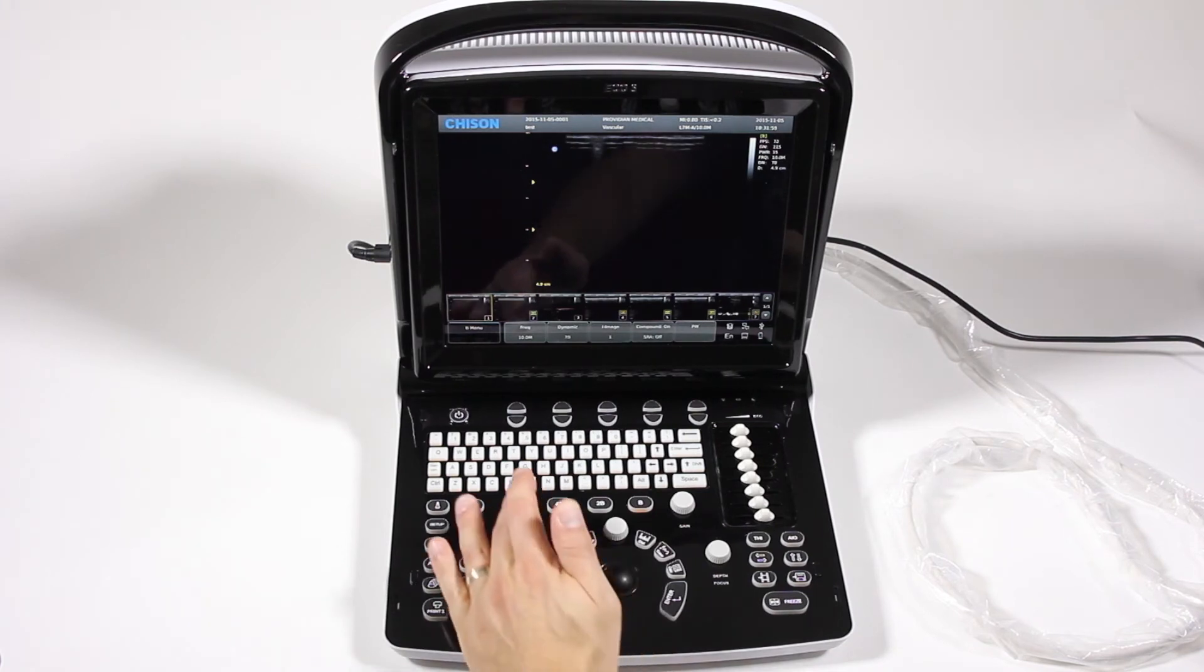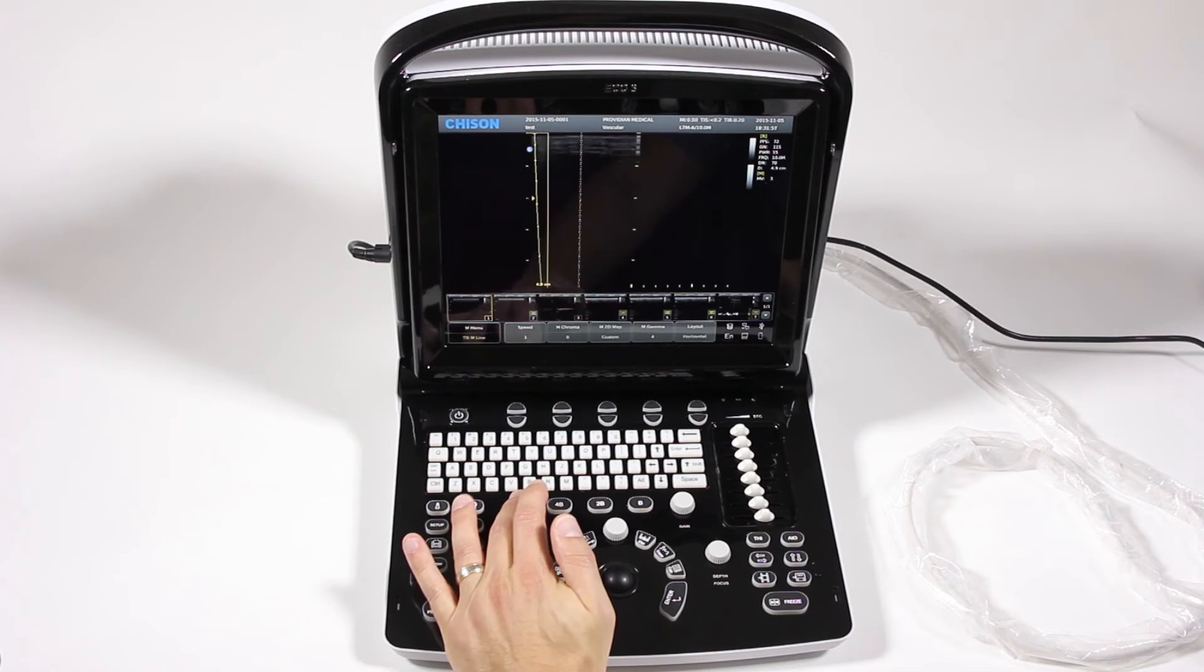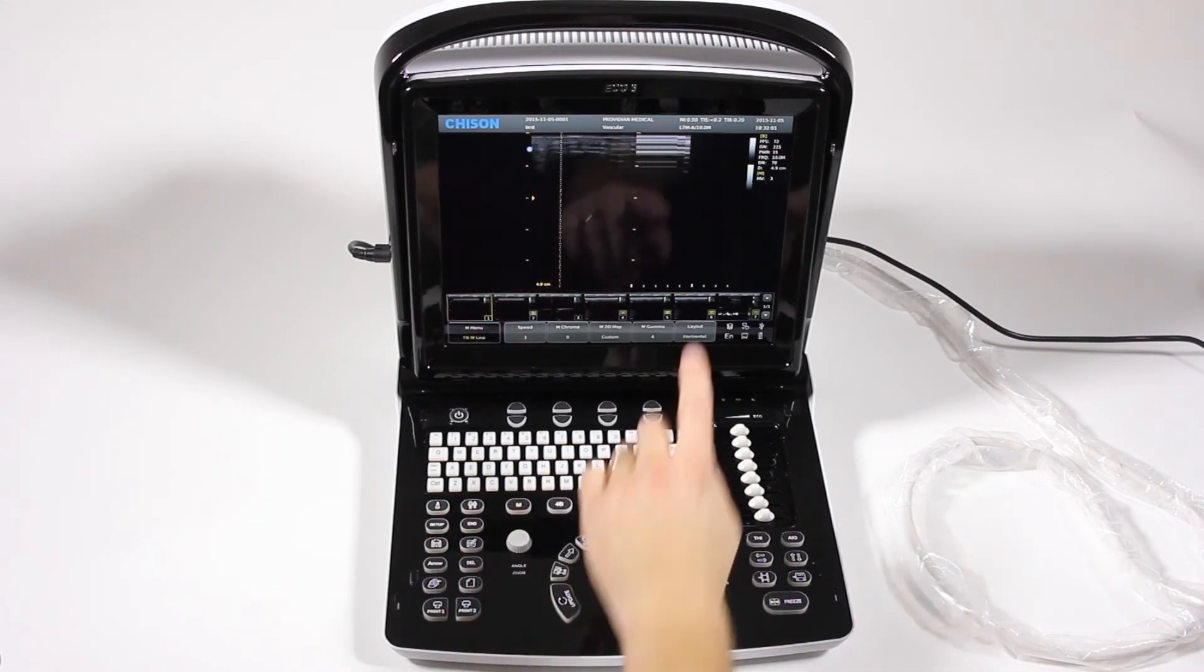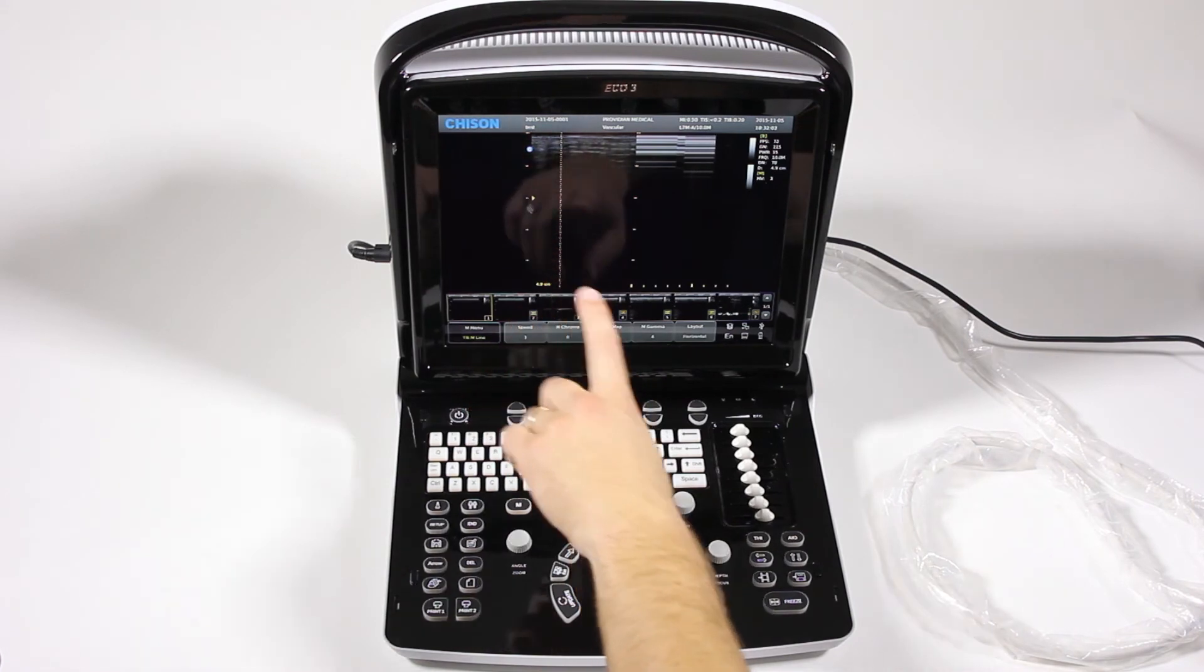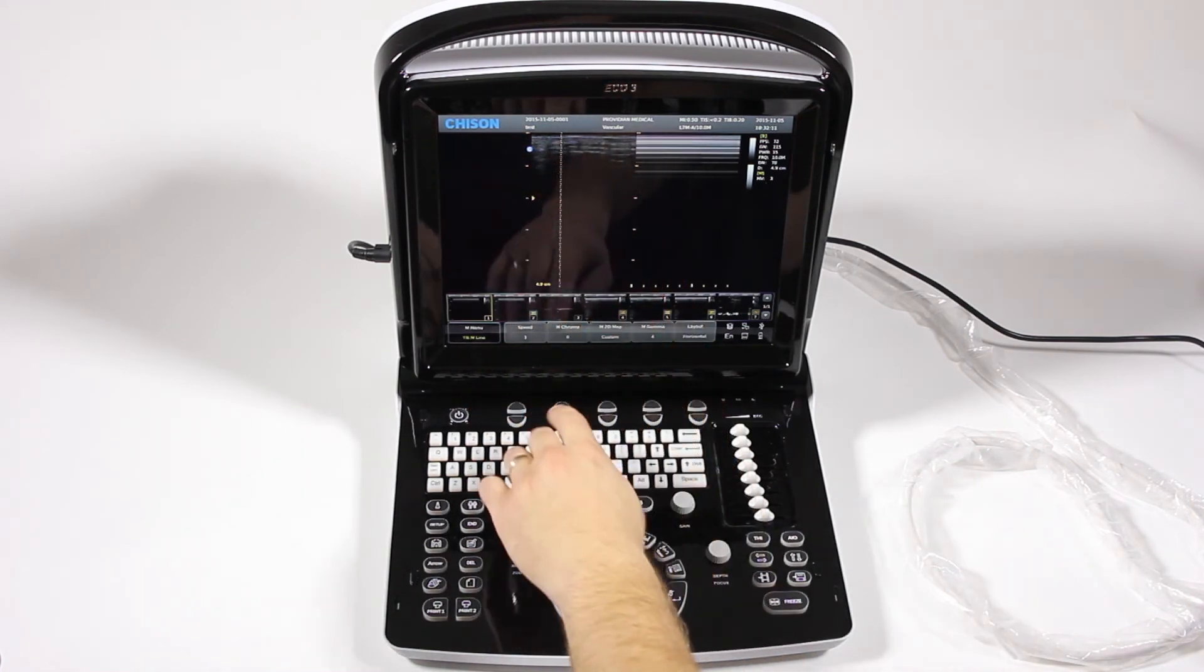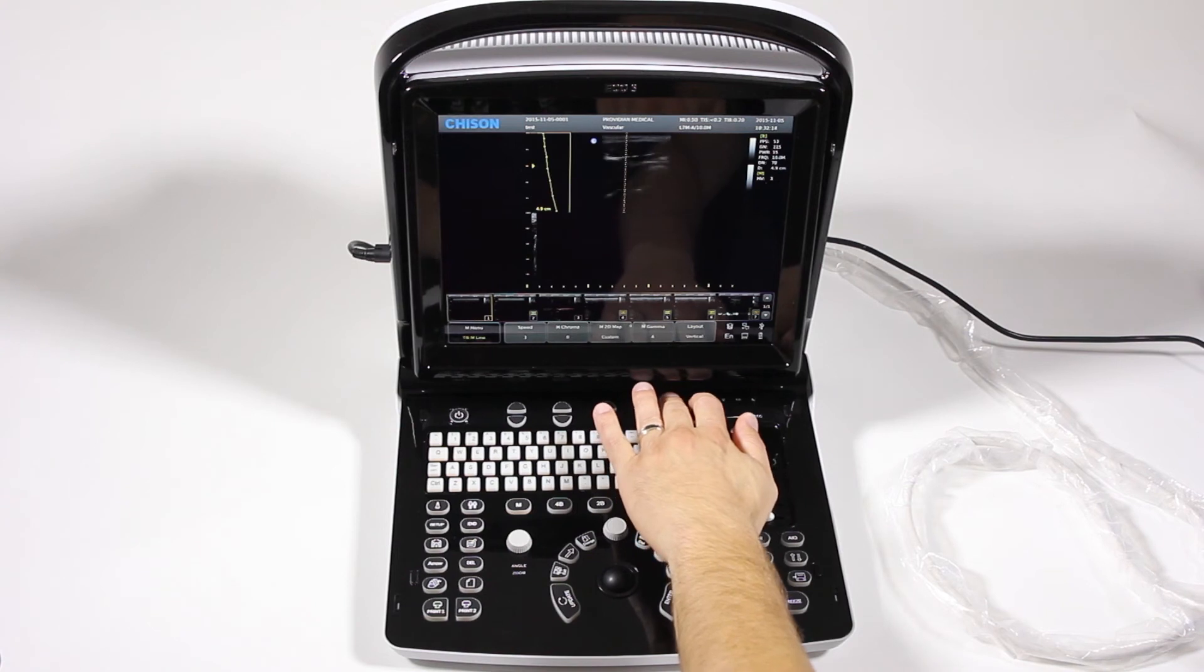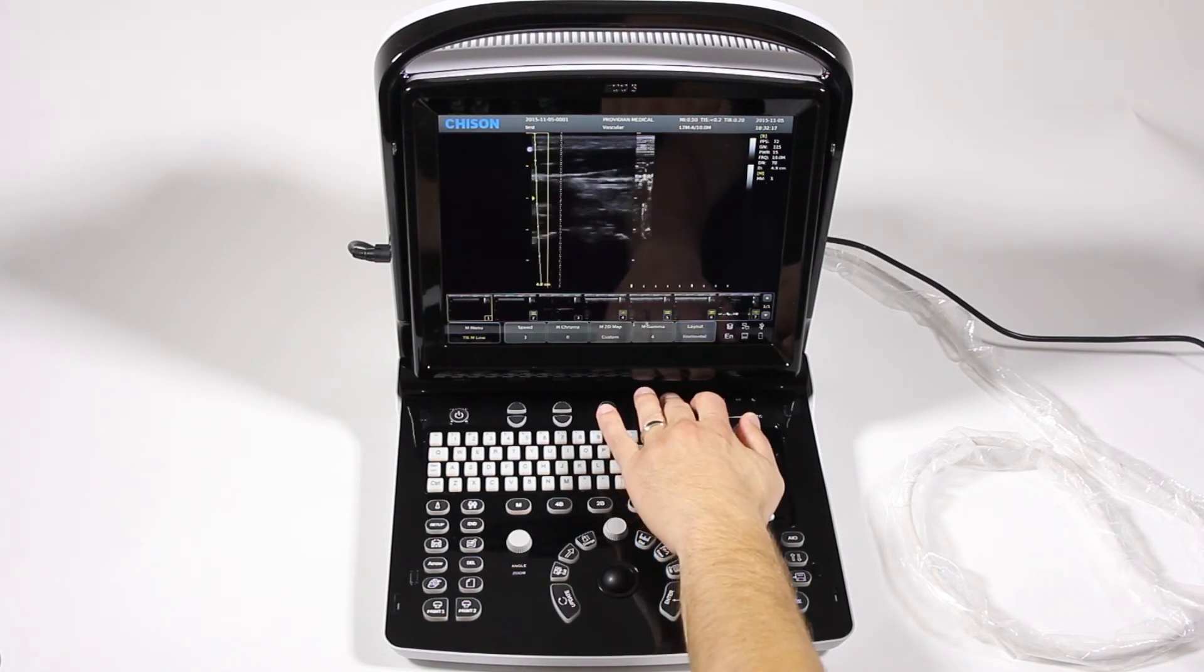M mode works very much the same way. You're just going to hit the M button, and you're going to get your line. And it's going to be a split screen up here. You can choose the layout to change how it appears on the screen.